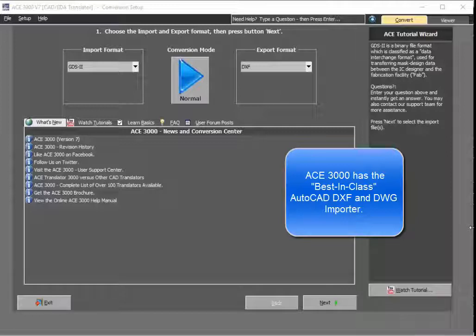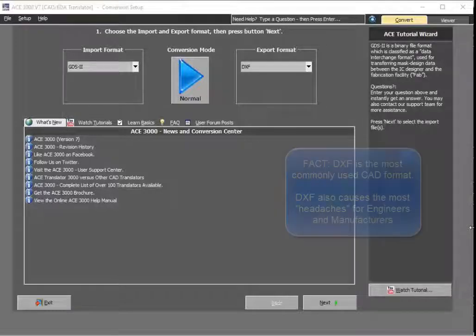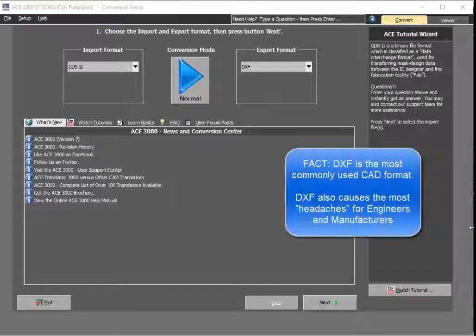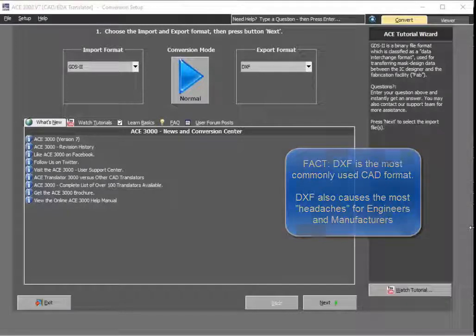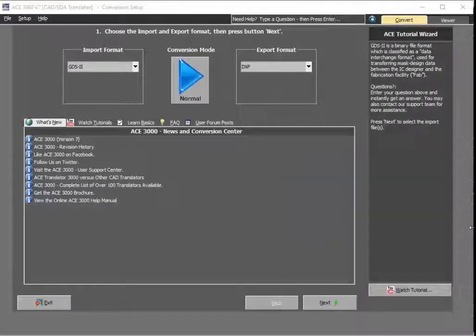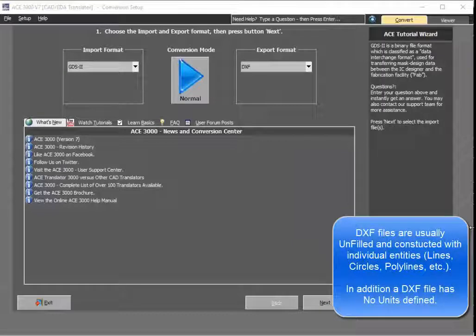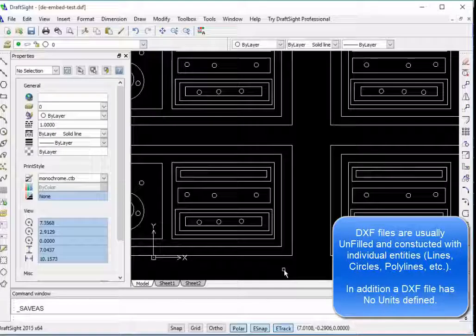As an engineer, you've probably come across DXF and AutoCAD files and been asked to work with them. It's pretty much a nightmare, not just for engineers but for manufacturers in general. The most common problem that people have dealing with DXF files is that DXF files are usually unfilled — just a bunch of lines. Here's a sample of a DXF file, what it would look like in the CAD software.